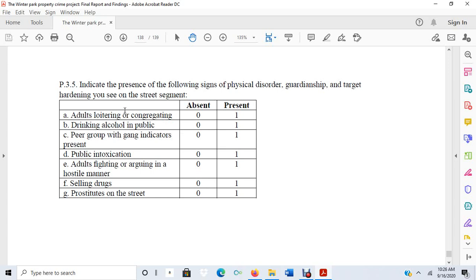As I was going through Winter Park, I was noting whether adults were loitering or congregating at these locations, drinking alcohol in public, peer groups with gang indicators present, or public intoxication—whether these things were absent or present at the locations I visited where burglaries had occurred.